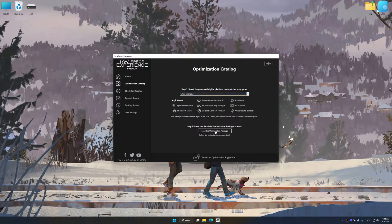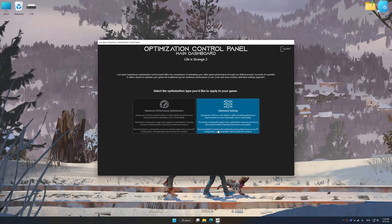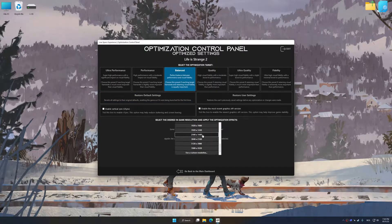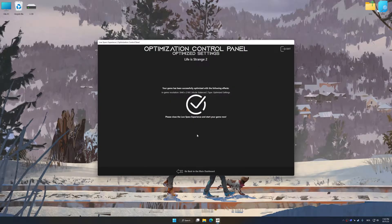Once done, press the Load the optimization package. Low Specs Experience will automatically detect a supported game version on your system. Press OK and the optimization control panel will load. Once loaded, select the desired optimization presets and the rendering resolution for the game. Feel free to experiment with the optimization presets and rendering resolution to see what works best for your system. And now, to apply the optimization, press the execute optimization button and then start your game.